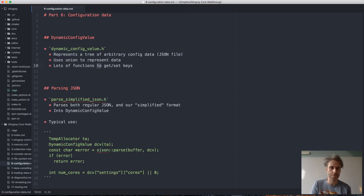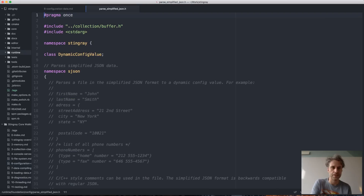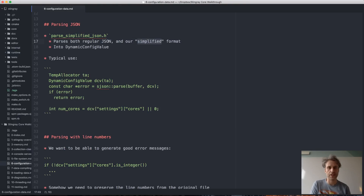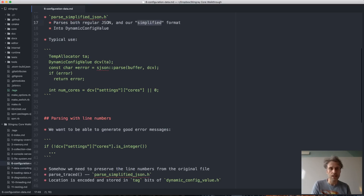To parse a JSON file we have a file called parse_simplified_json, which has a single core function. You pass in a buffer — just a pointer with a length — and a DynamicConfigValue, and that value will get the content of that buffer as a tree. We actually have our own simplified format of JSON where you don't need to put commas everywhere, you don't need to quote your map keys unless they contain special characters, and you can use equal signs instead of colons. This parser is compatible with both standard JSON and our simplified format.